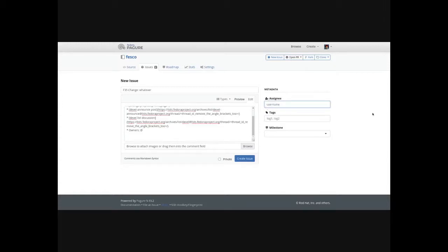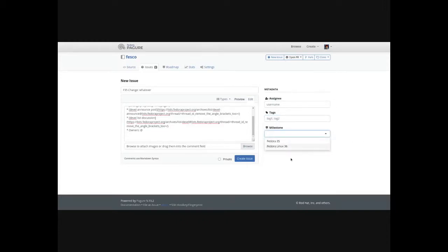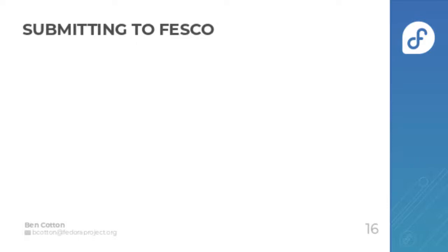Add the tag, either self-contained or system-wide as appropriate, and then set the milestone to the appropriate release. At that point, you will also edit the wiki page to be in the Change Ready for Fesco category.